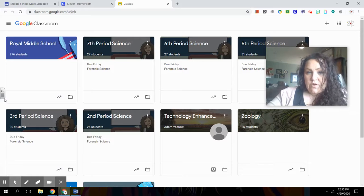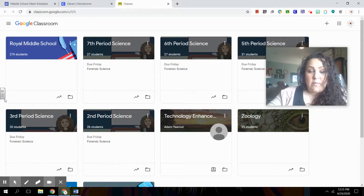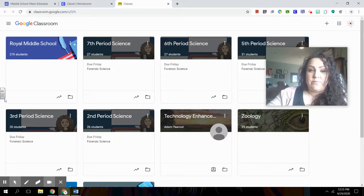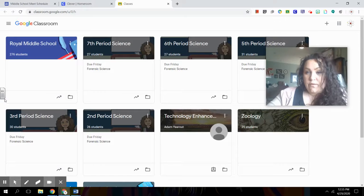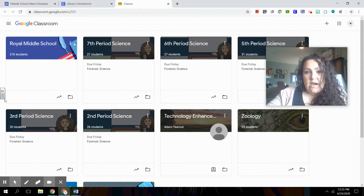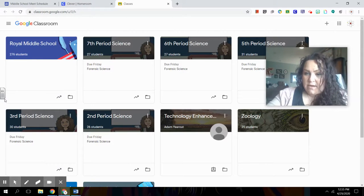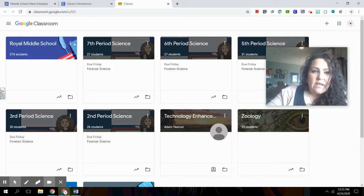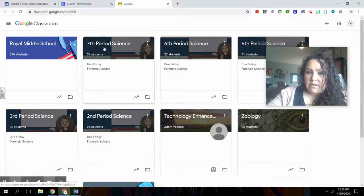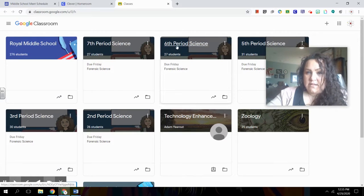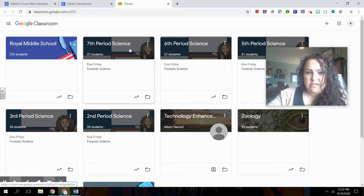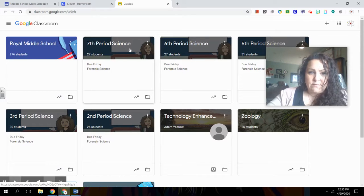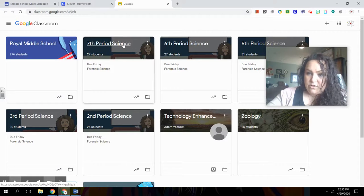So likely, if you have an elementary school student, you might just find one for their homeroom teacher and maybe one for their reading teacher. Or maybe at the intermediate school, you might also find one for their math teacher. In the upper grades, they're going to have more depending upon how many teachers they have. So each one of these represents a different classroom. If you see mine is seventh period, sixth period, these are my different class periods. But for your child, it'll probably be their reading class or their math class. So you would click on this link right here to get into the classroom.